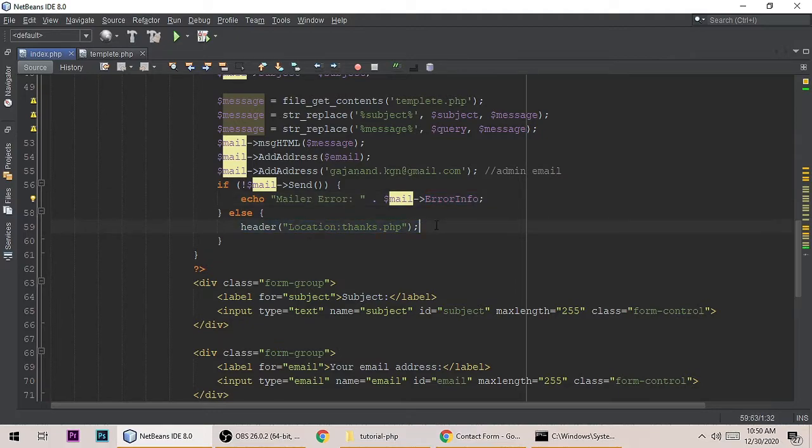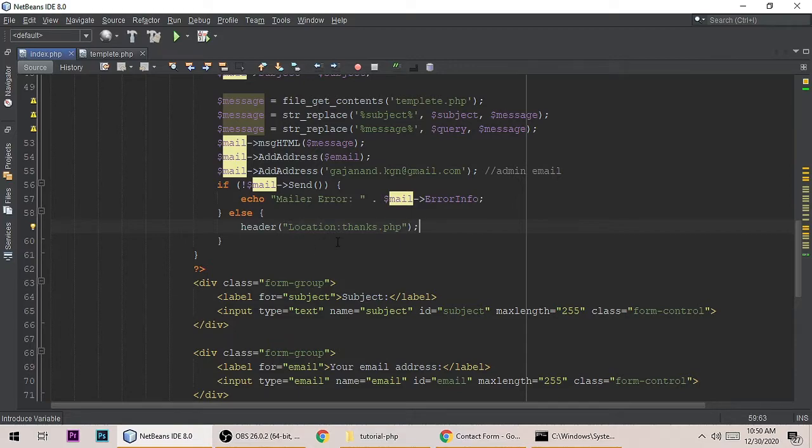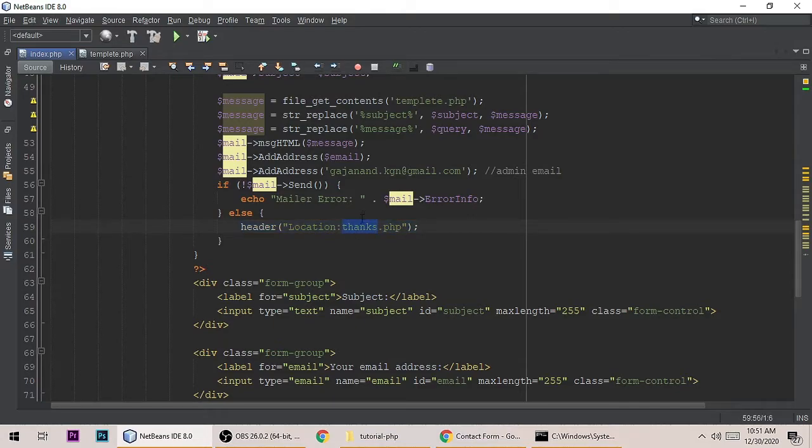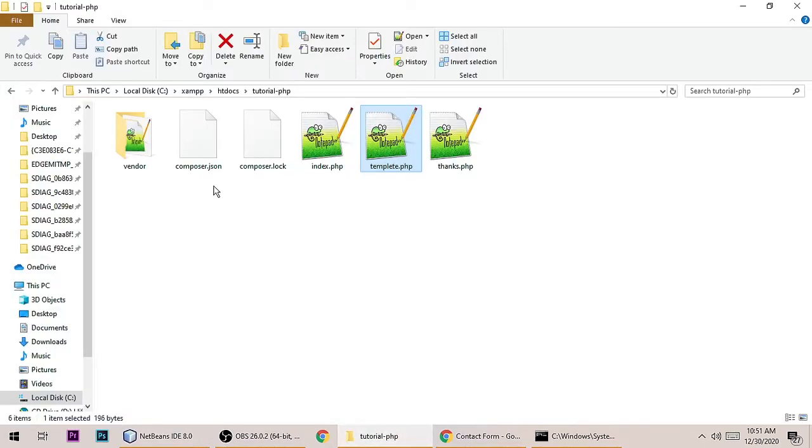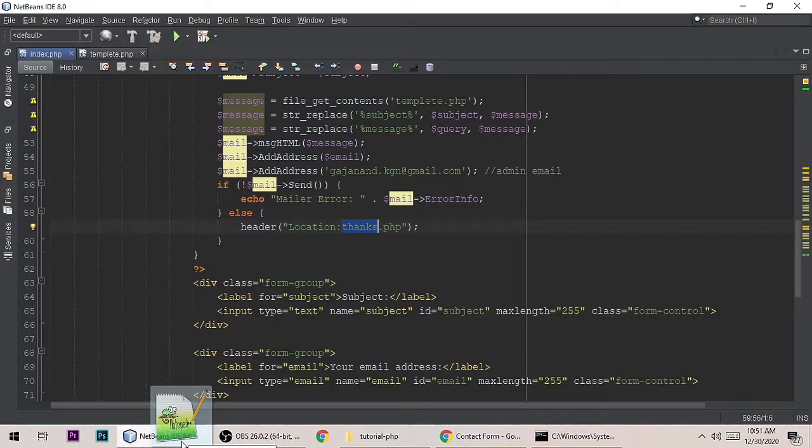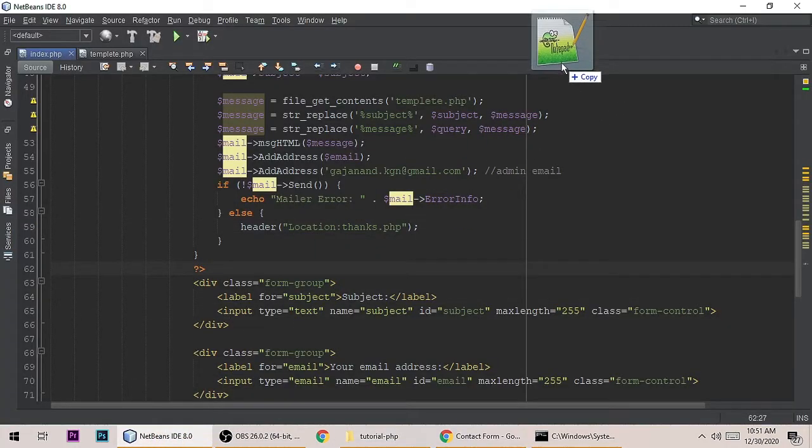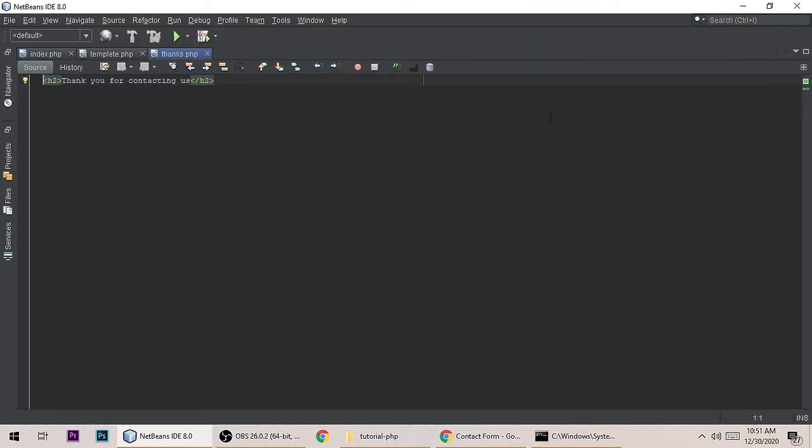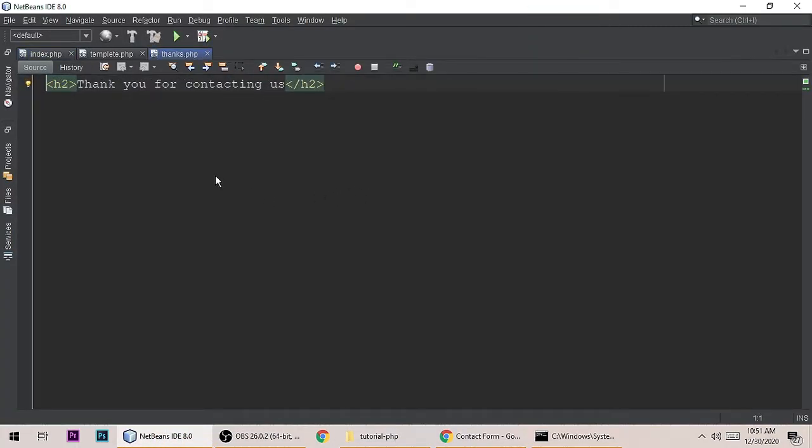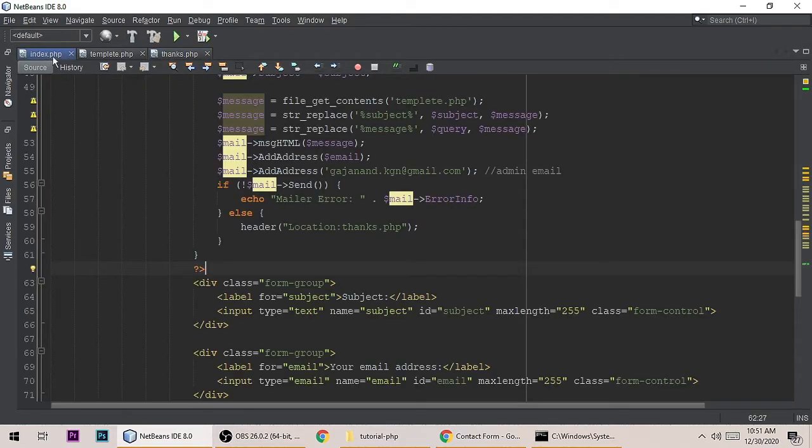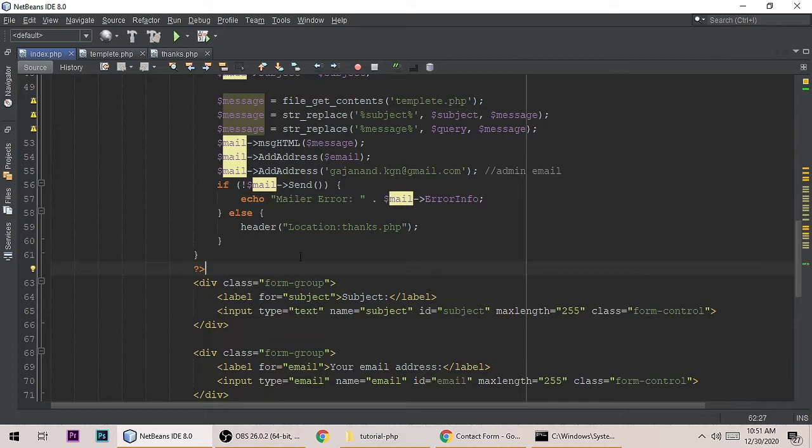If it is success, it will send a message to the user. It will send a mail and redirect to thanks.php. Let's see thanks.php. Yeah, this one: 'thank you for contacting us'. It will redirect to thanks.php.